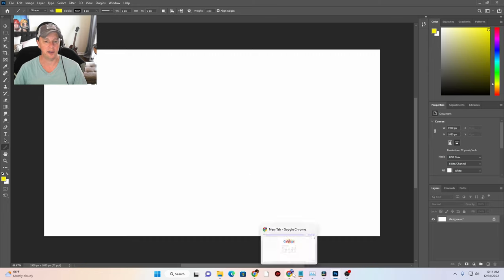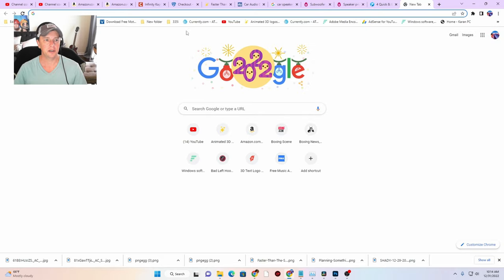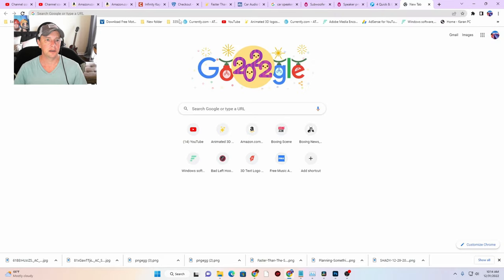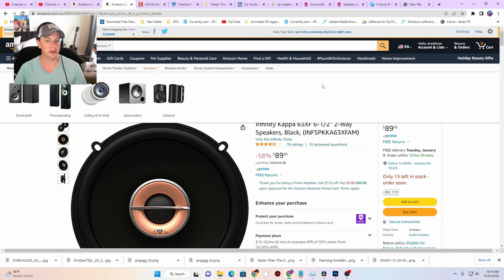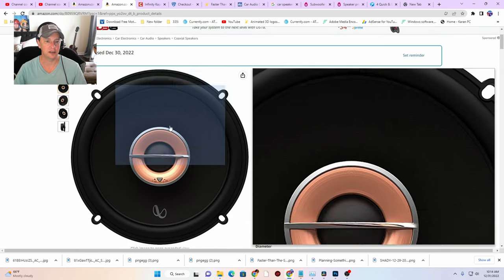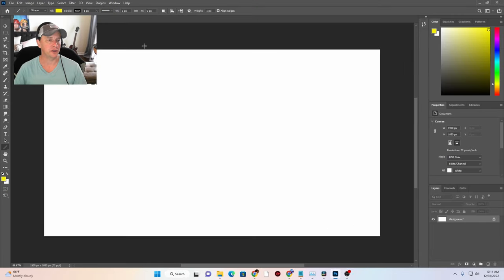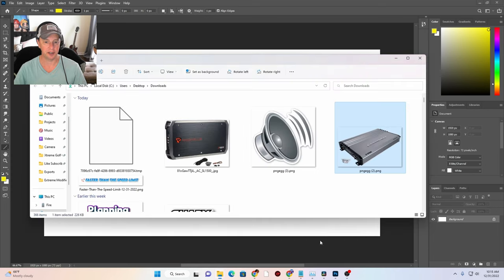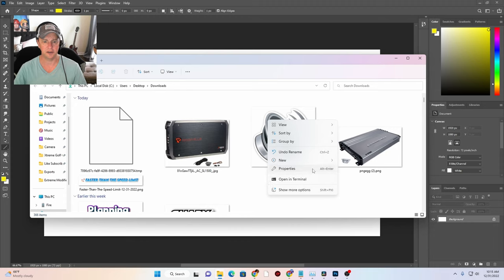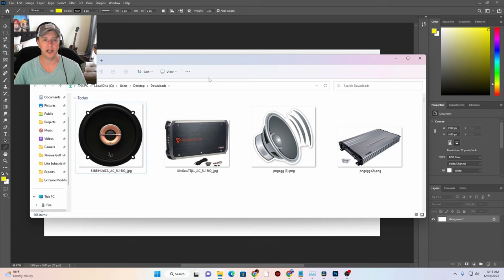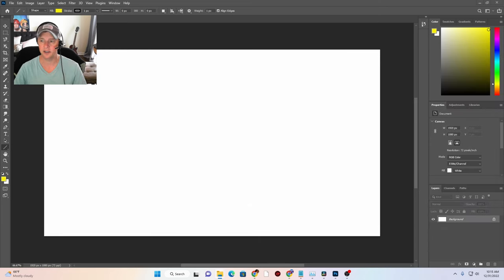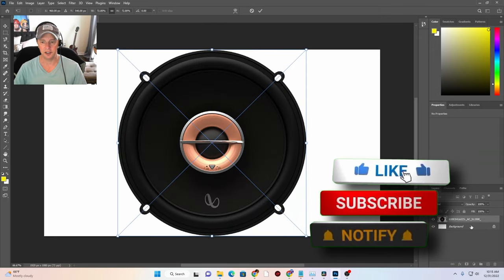We're going to go look at our actual order. Here's our Infinity Kappa and I went ahead and downloaded this picture on white. So when I open Photoshop and go to my downloads folder, this is the picture. Let's see if it auto-refreshed — okay, there's the actual speaker.